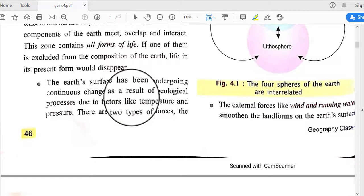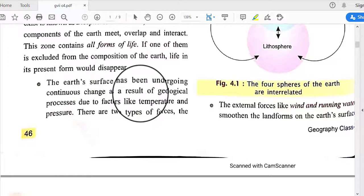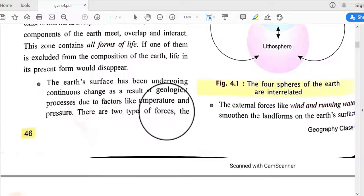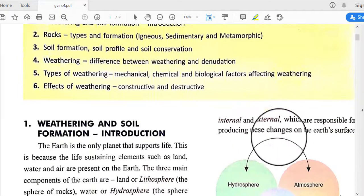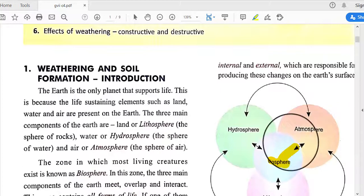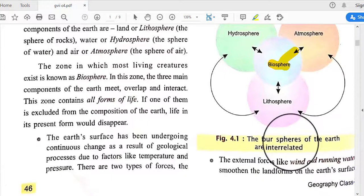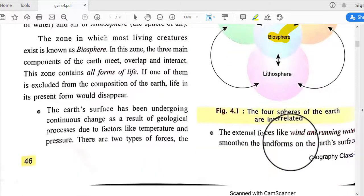If any one of these components is excluded from the Earth's composition, life would disappear. The Earth's surface has been undergoing continuous change as a result of geological processes due to factors like temperature and pressure. There are two types of forces — internal and external — responsible for producing these changes on the Earth's surface.